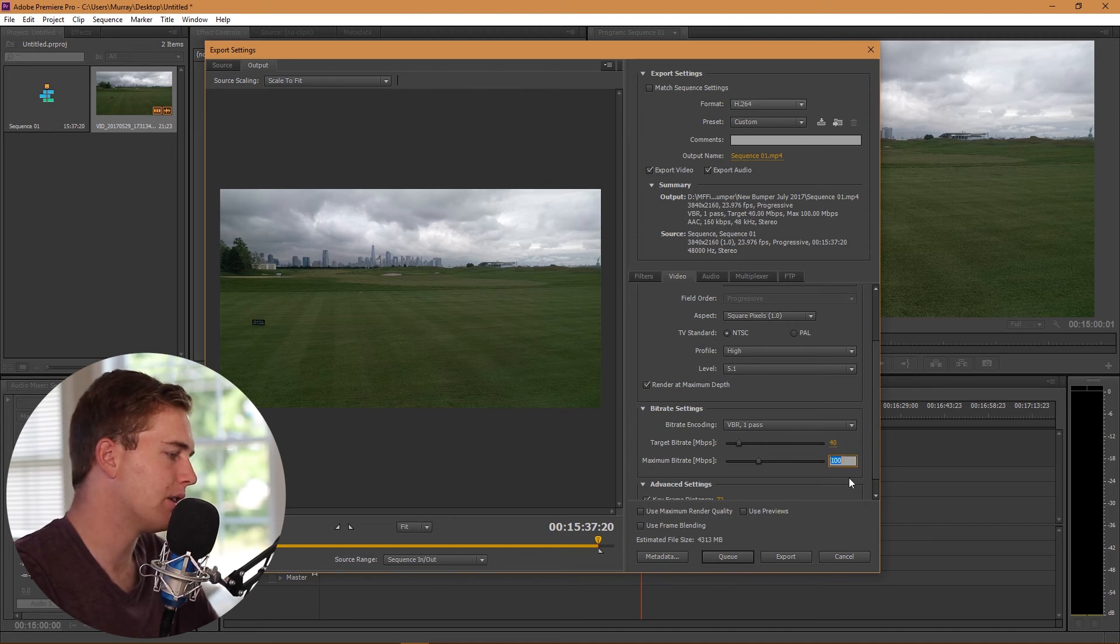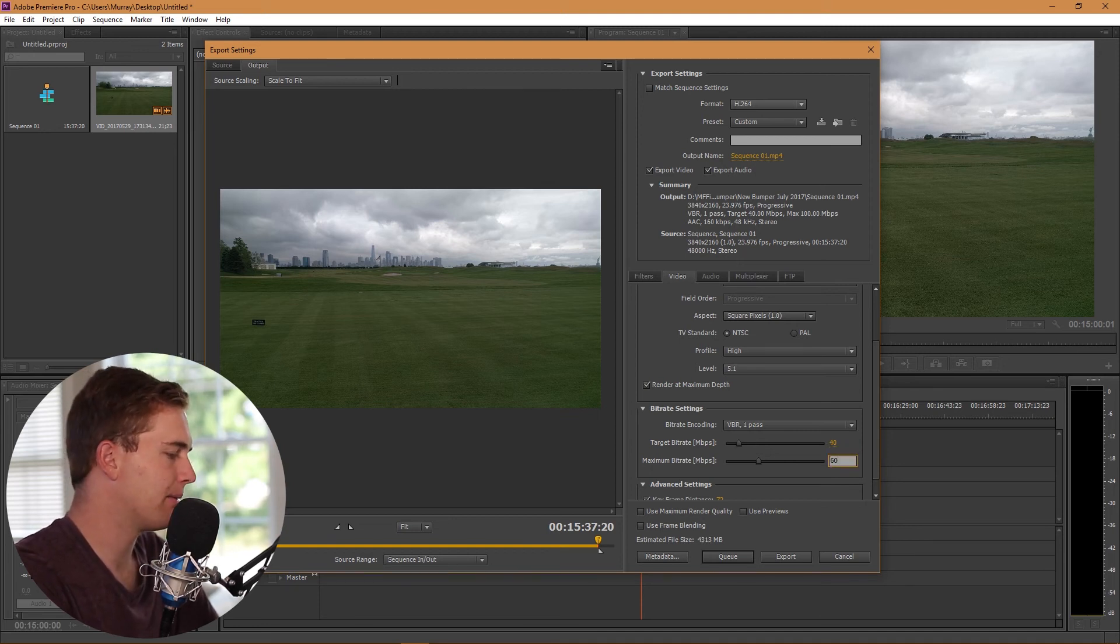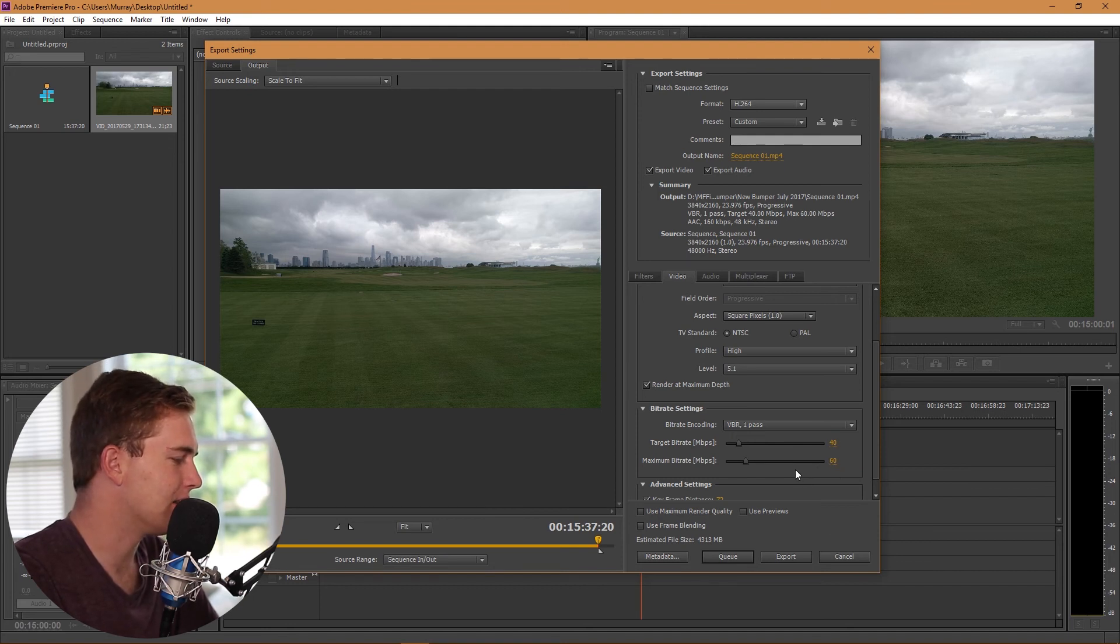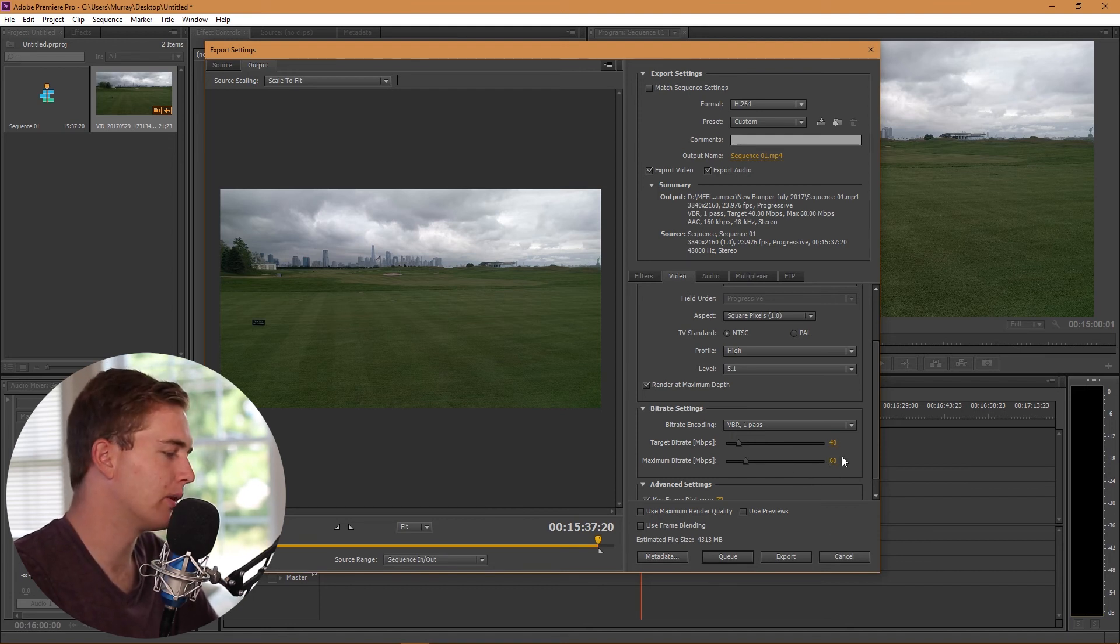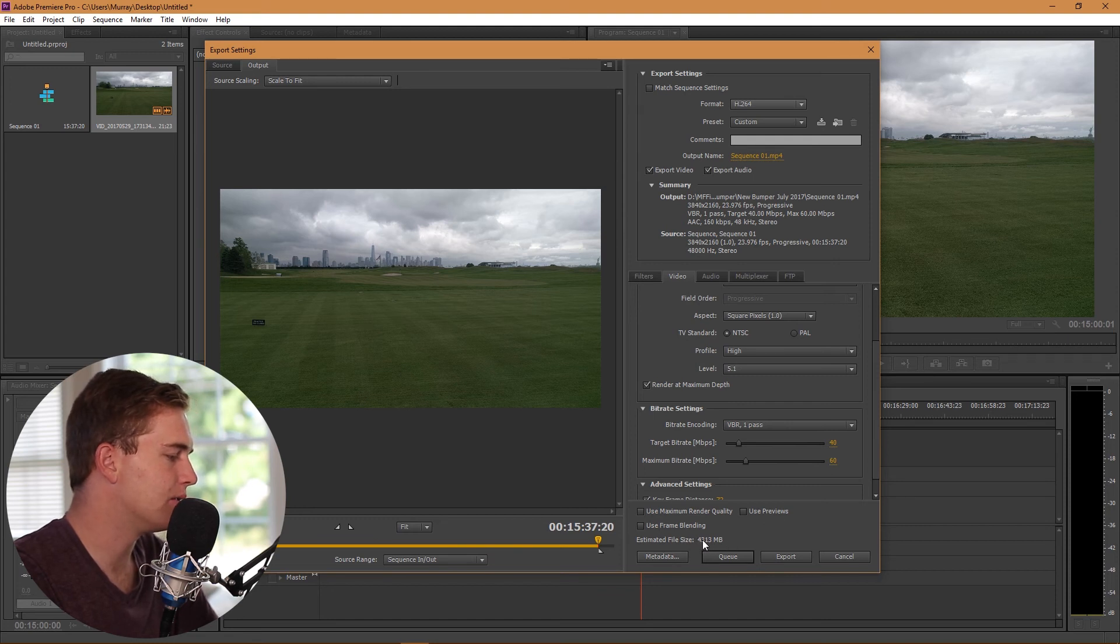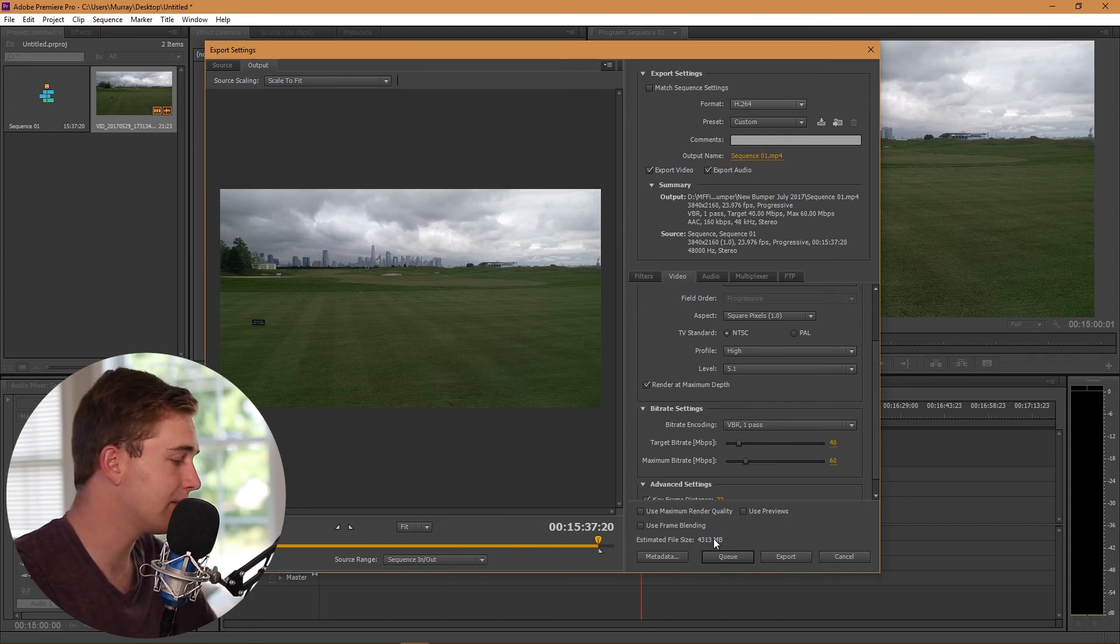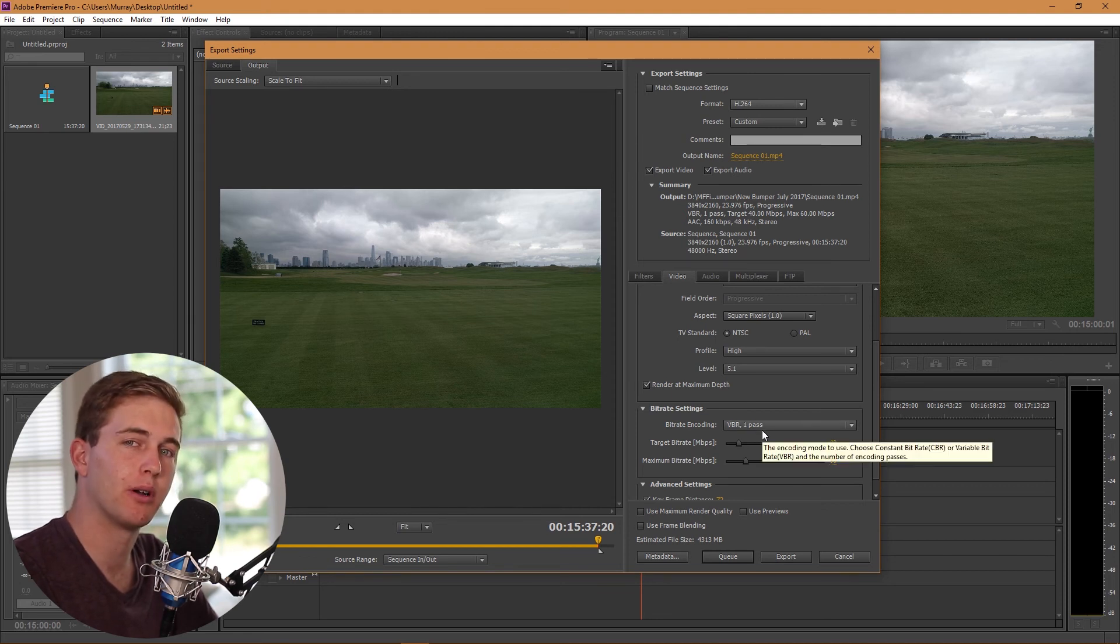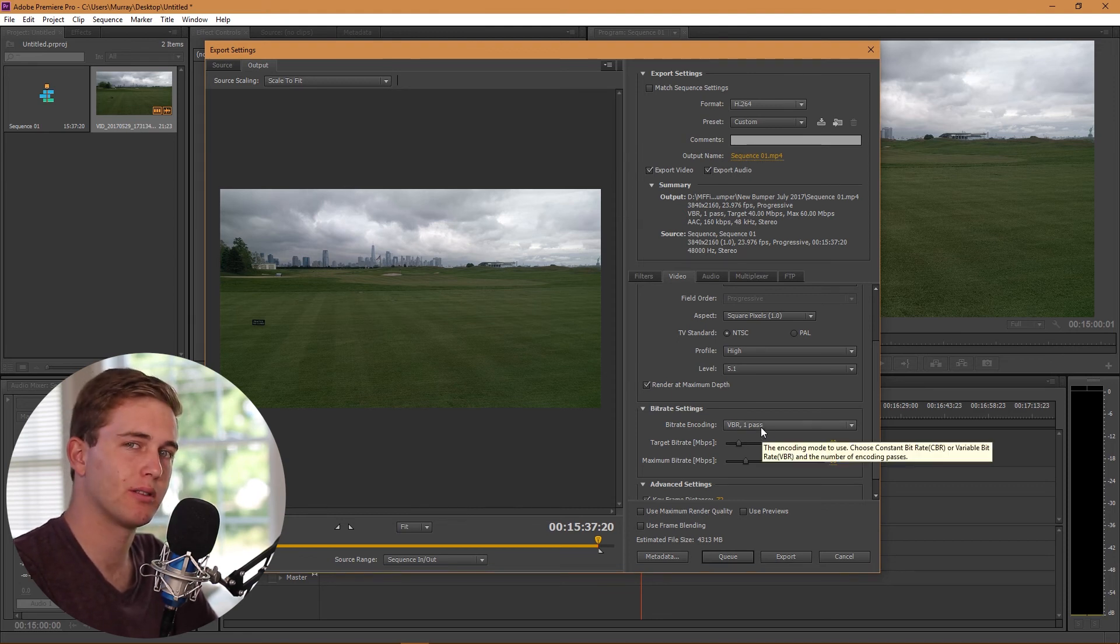VBR one pass kind of reduces your file size significantly. If I change the target bit rate to 40 because that's its target, but then I'm going to make its maximum bitrate at 60 so that there's a bit of wiggle room there, you can already see that it's taking it down to 4.3 gigabytes. That's significantly smaller.